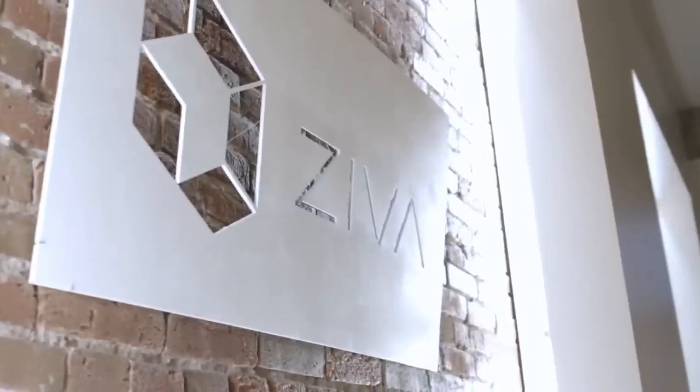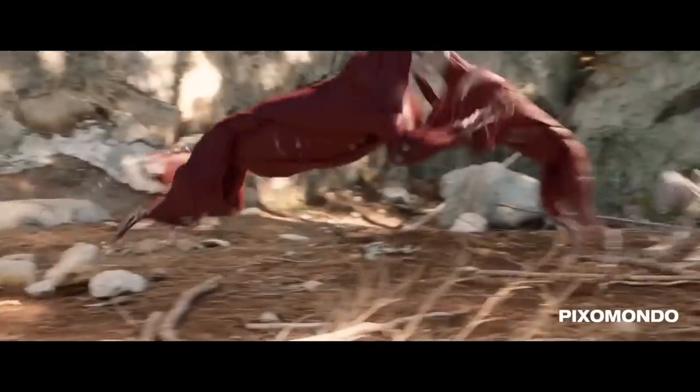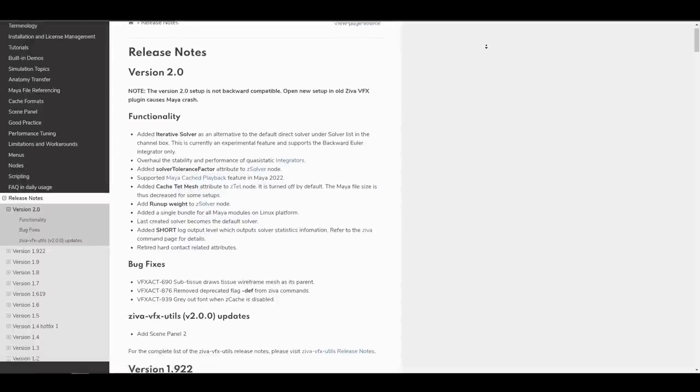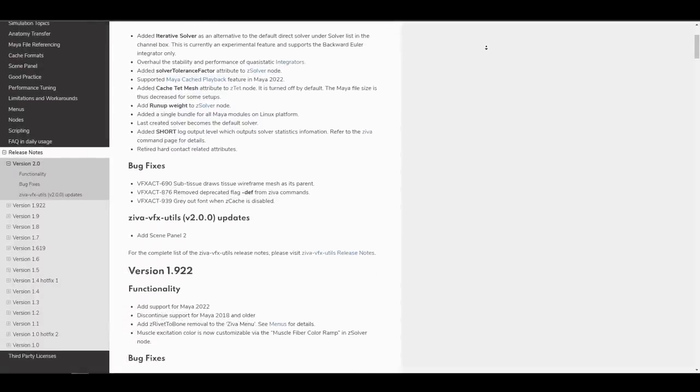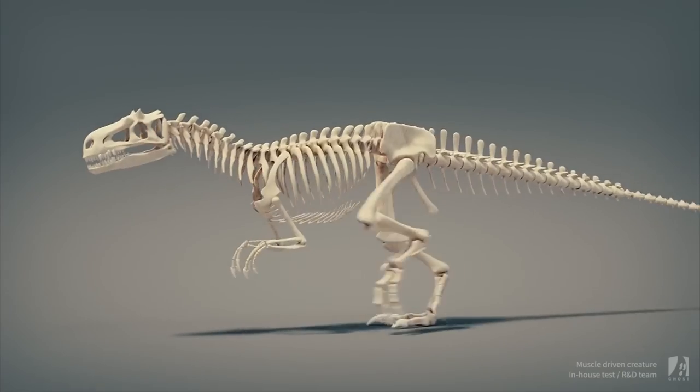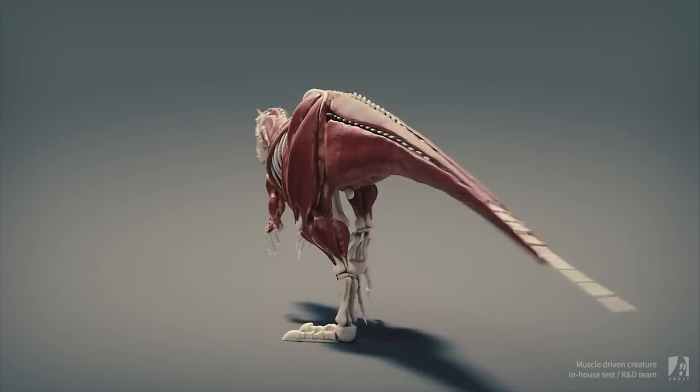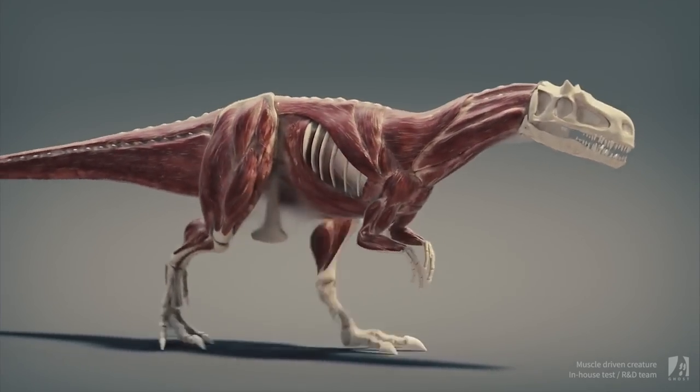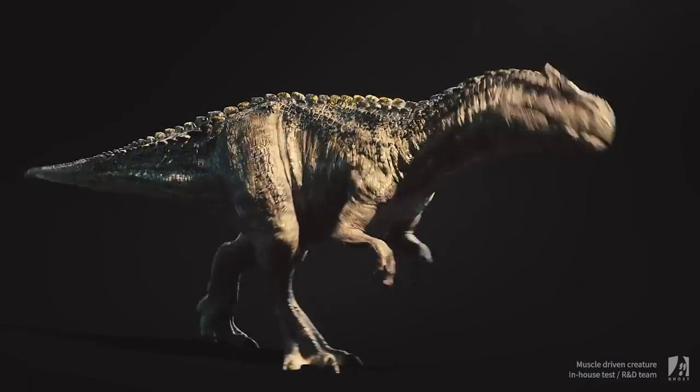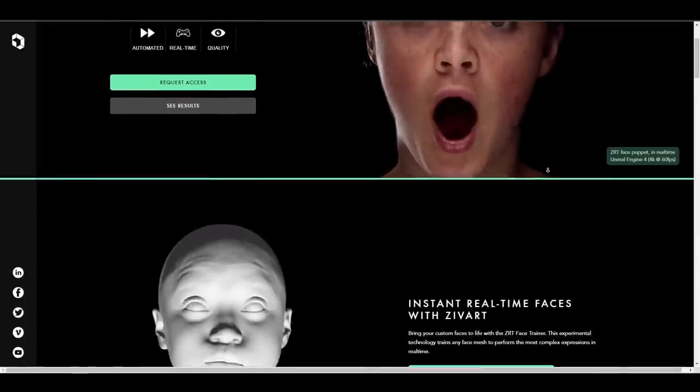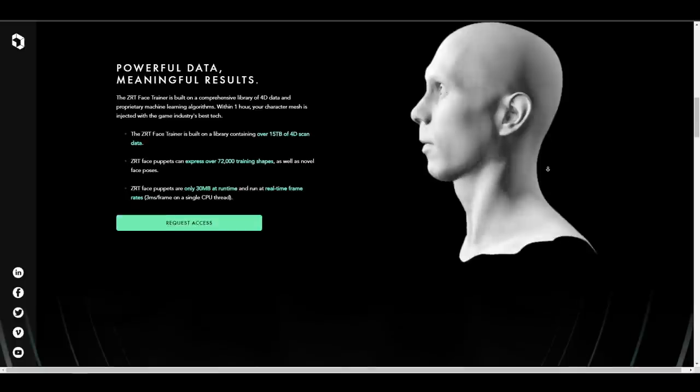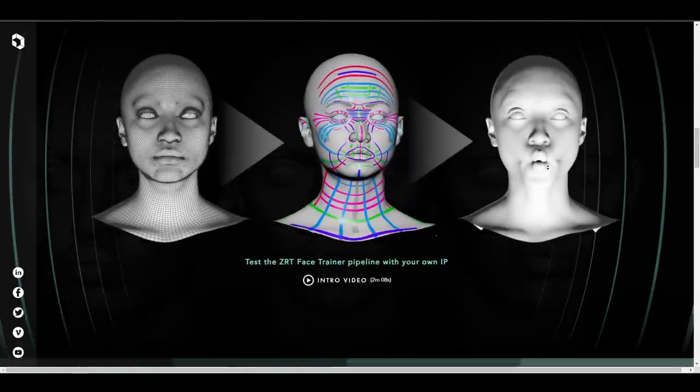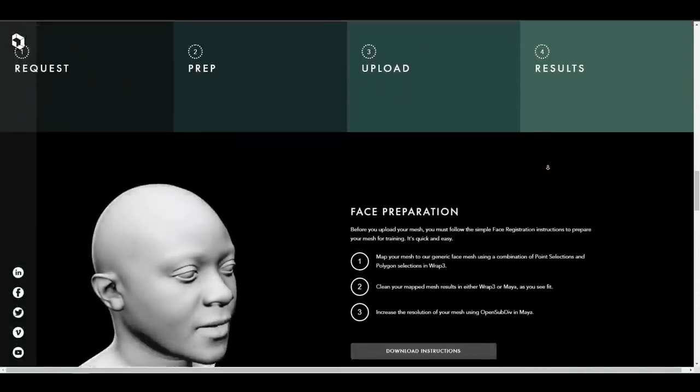Ziva Dynamics has announced the release of Ziva VFX version 2, the first official update since the company was acquired by Unity 3D. This includes a huge set of capabilities for Maya artists with experimental features. For performance and stability, several integrators have been improved including solver tolerance, support for Maya cache playback feature in Maya 2022, and run-up weight added to the Z-Solver node. Prior to the purchase from Unity, we saw projects like Ziva RT for characters and the trainer was in the works.